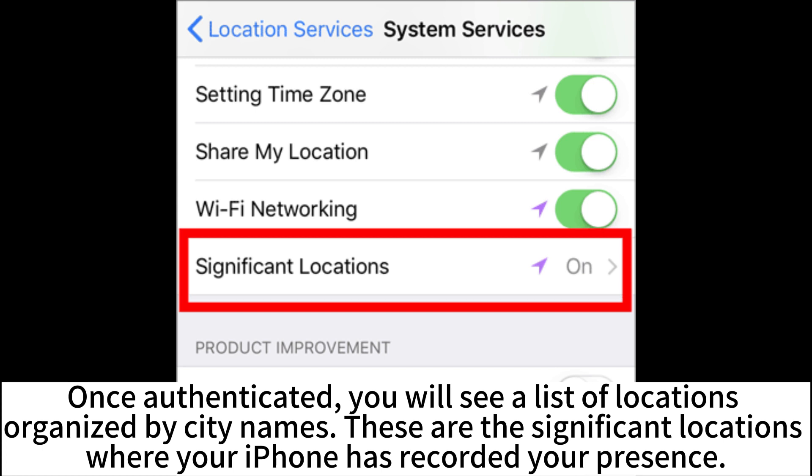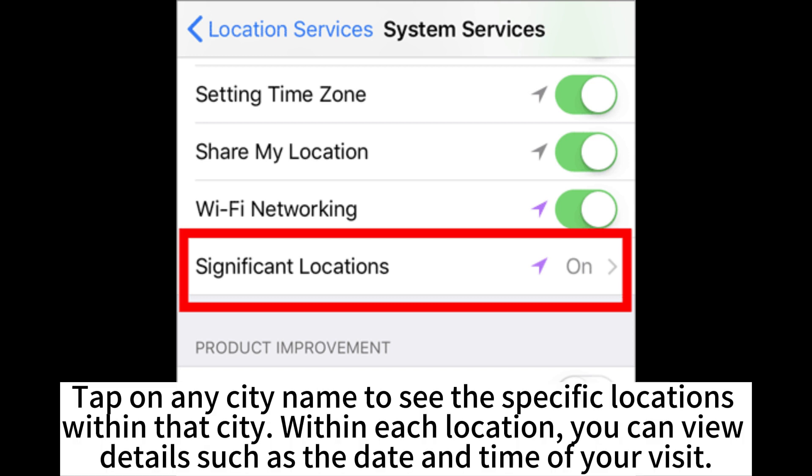These are the significant locations where your iPhone has recorded your presence. Tap on any city name to see the specific locations within that city. Within each location, you can view details such as the date and time of your visit.